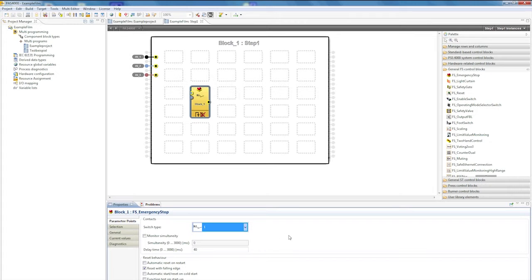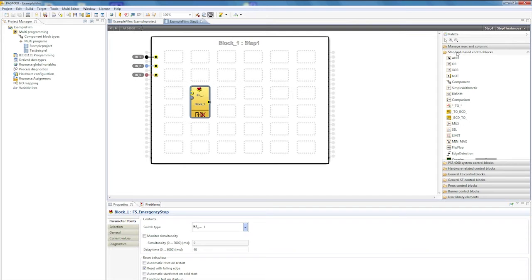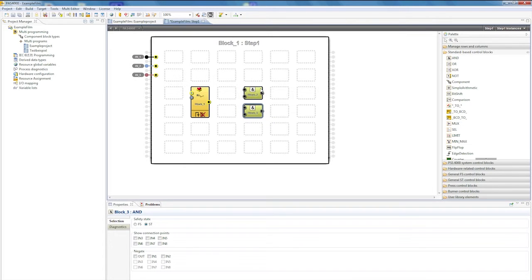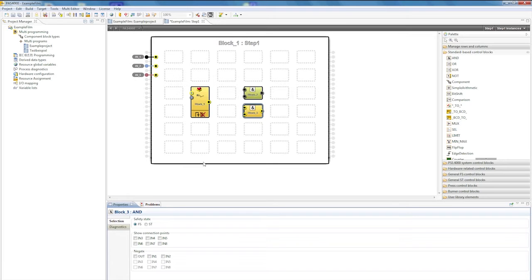Standard based control blocks are added to the function blocks in order to create logic connections. For example, take an AND control block. If I zoom in, you can see that this block can be parameterized as both safety related and non-safety related. We currently have two non-safety related blocks in this project, so we'll change one of them into a fail-safe block and recognize this by the color changing from green to yellow.